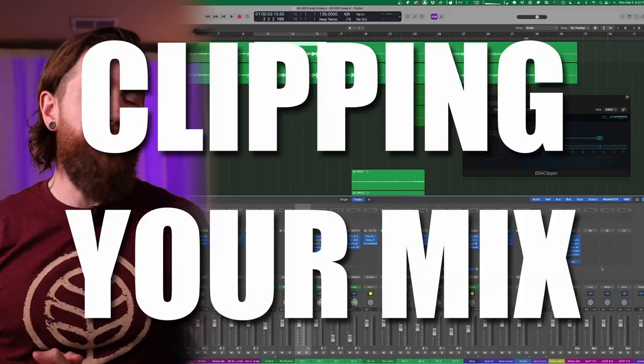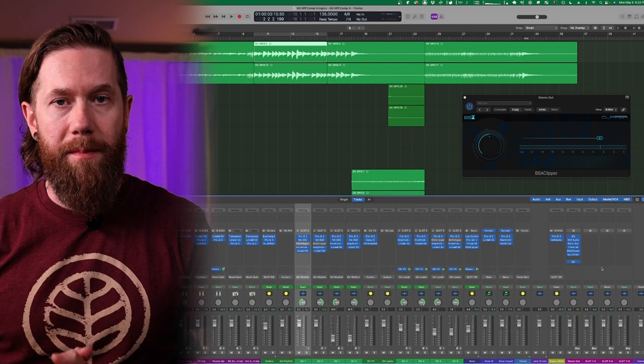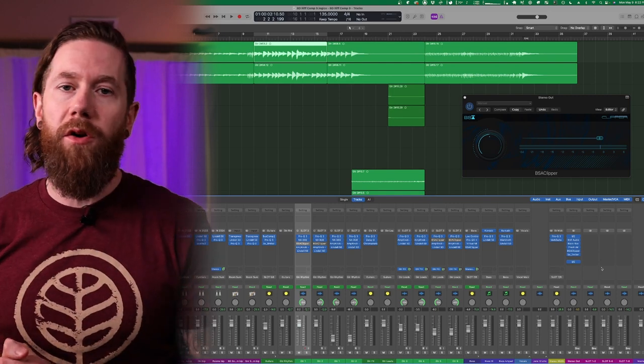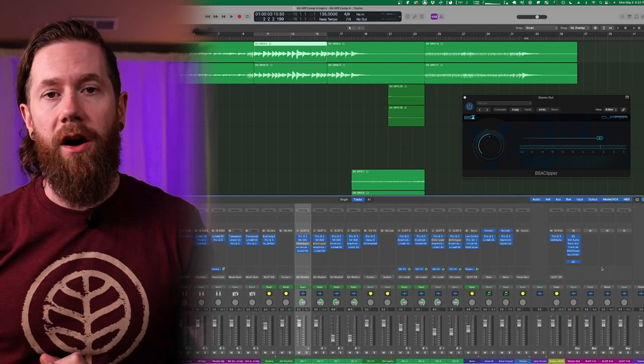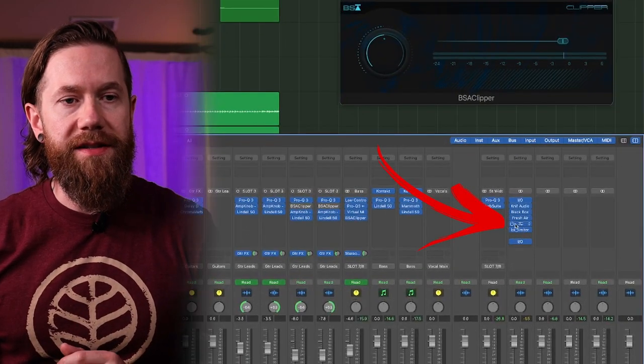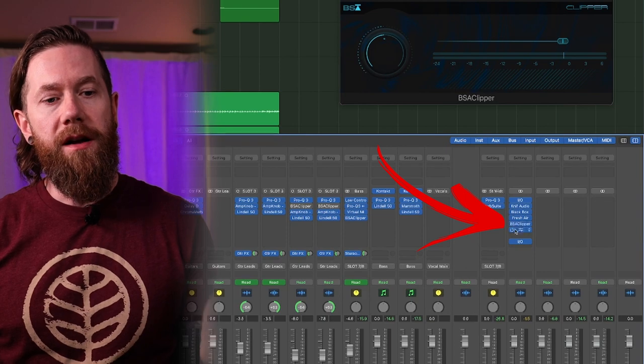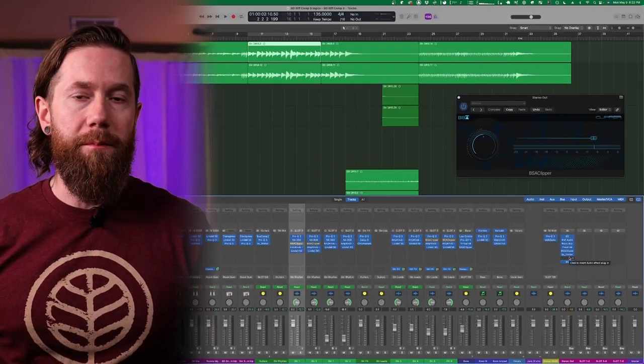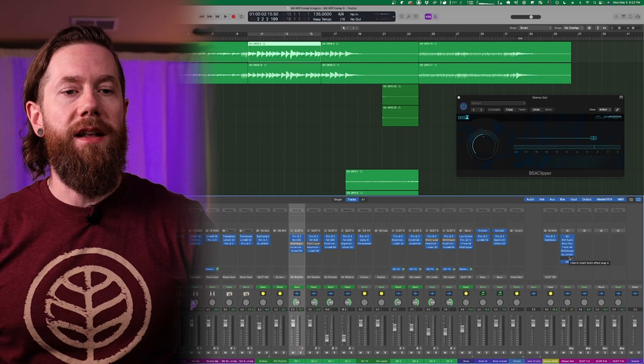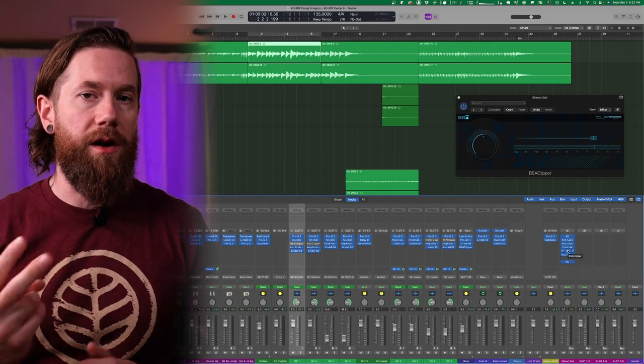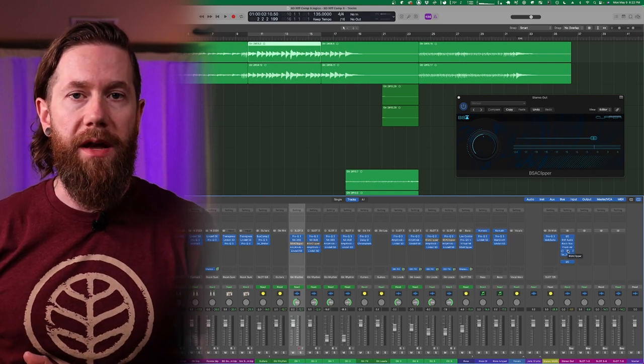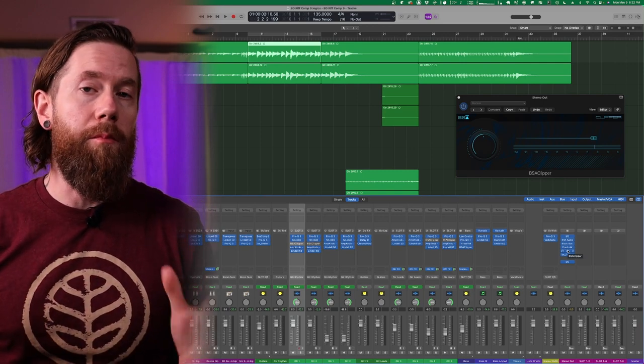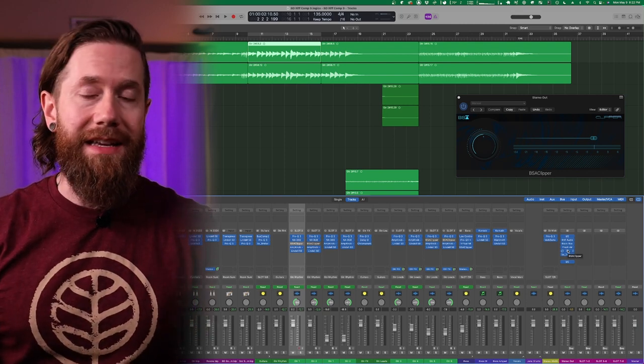The last example we are going to look at as a great way to utilize clipping is on your overall mix. And in fact, everything you've heard so far, even the full mix or full session audio example I played at the beginning was running through this. As you can see, it's right here, BSA Clipper on my stereo output. So it is affecting everything, my entire mix. The overall mix is going through this. Now why would you want to do this? Well it's for a couple reasons. One, to again control transient information to clip off any strong peaks, but more importantly, to increase the overall level of your mix to get it up to a competitive loudness and to add harmonic saturation.